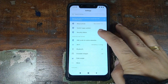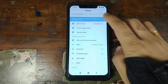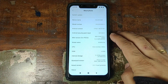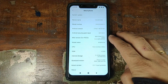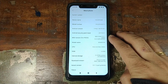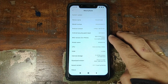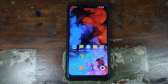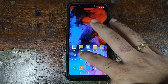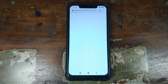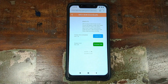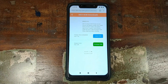Let us first go into Settings, then About Phone. As you can see, right now I am running MIUI 10.2.3.0 stable based on Android 9.0 Pie. The first thing you need to do is download the beta ROM from the website linked in the description of this video.